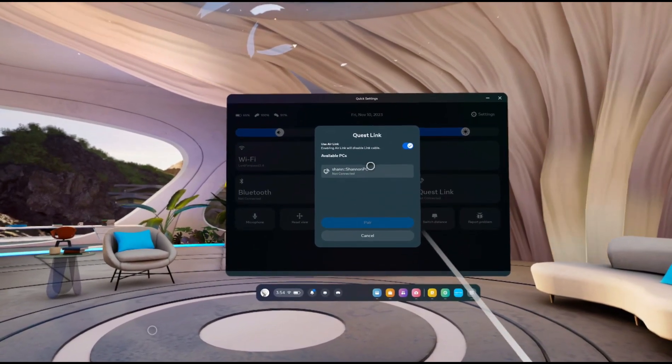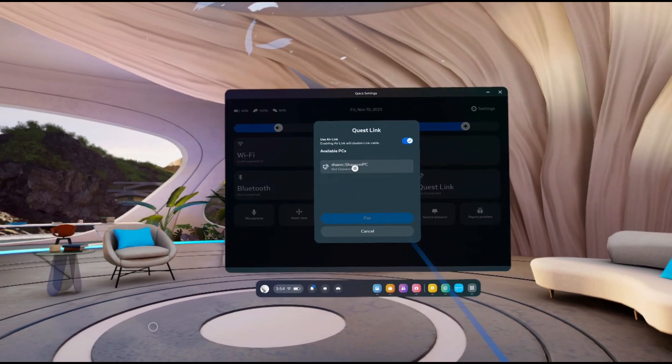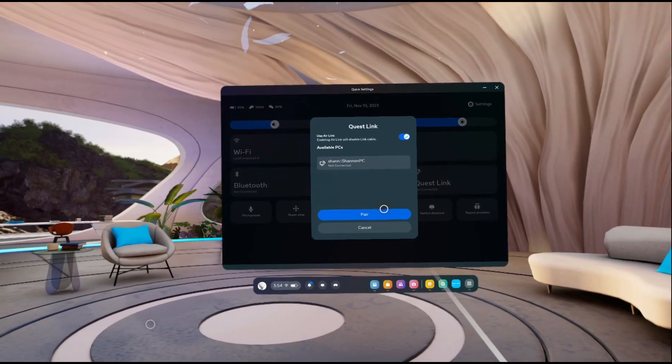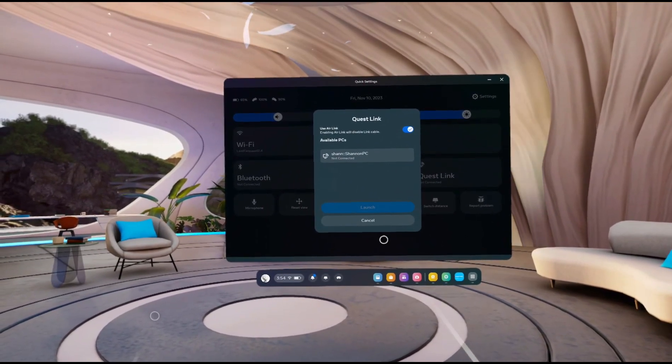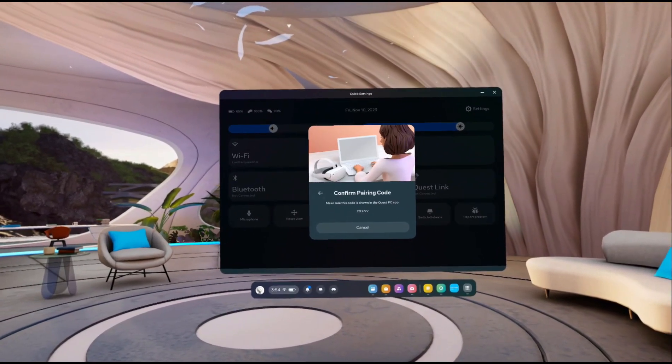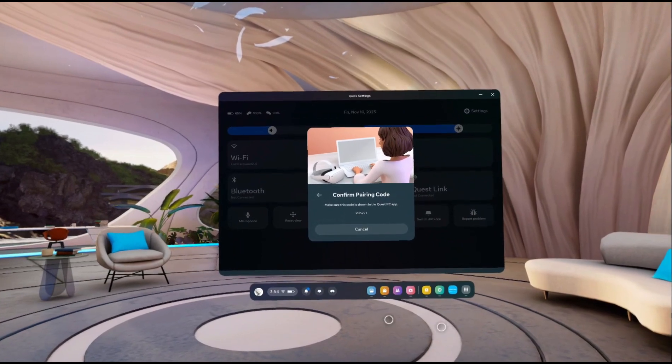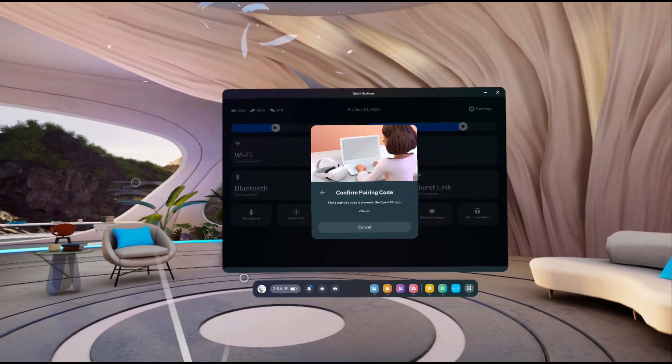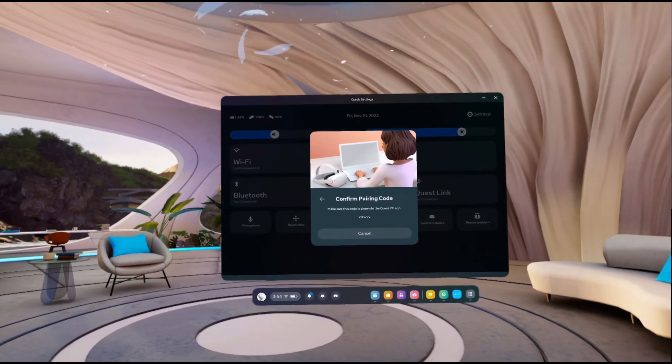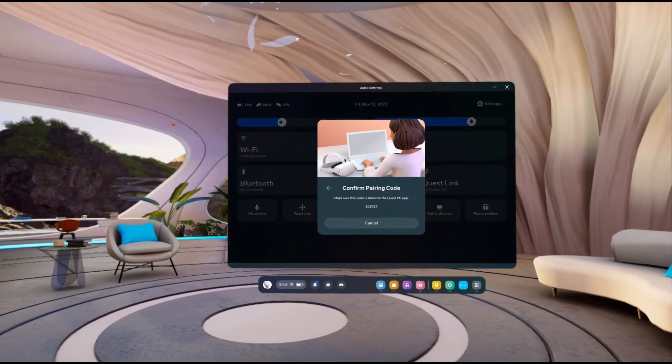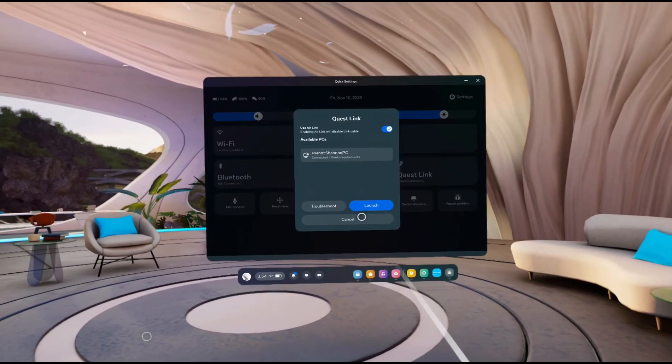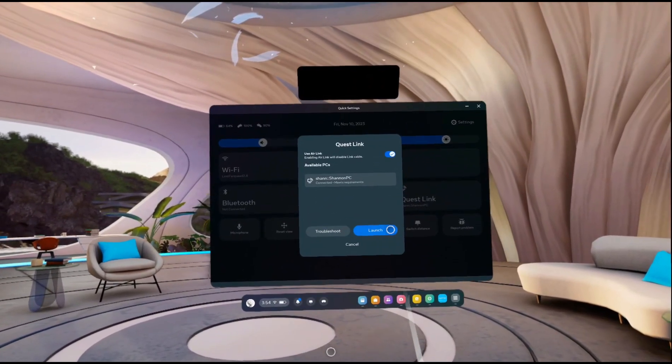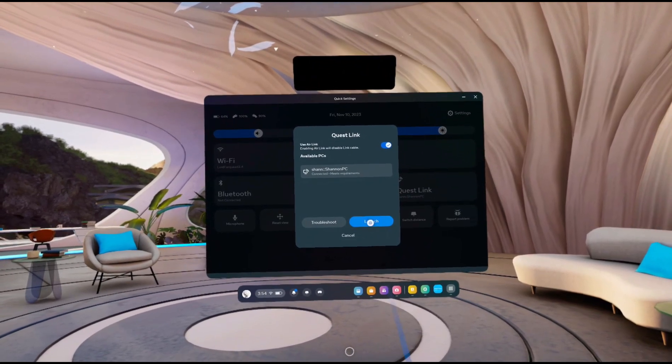We're going to enable PCs, so use Air Link and click on the PC and click pair. Now you're going to see this code that appears on your computer. Now obviously you're going to have this on your screen already. Then you're going to press continue. And then you're going to click launch.